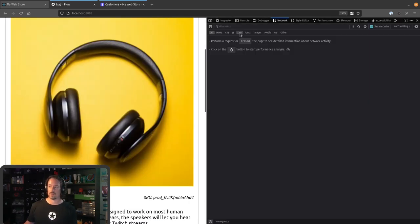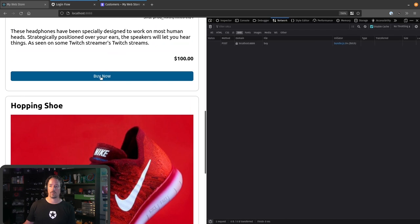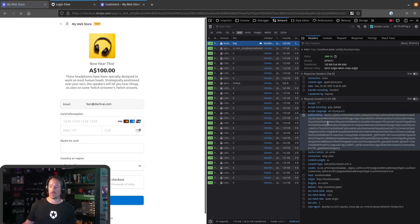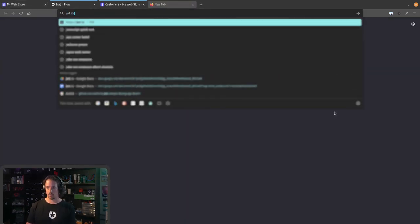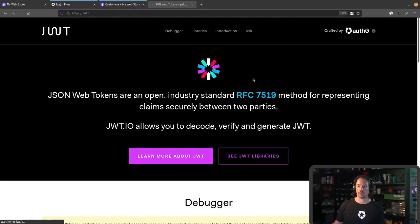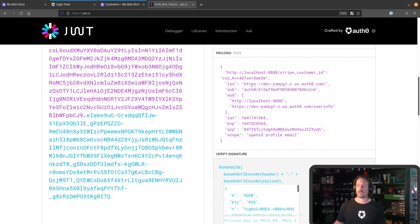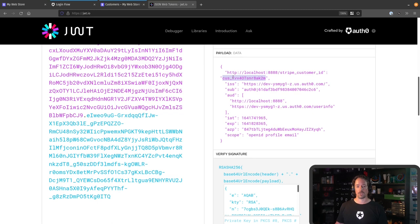Now a new access token has been sent during that login process to our React application, which means this time when I click on the Buy Now button, we're actually going to be able to see that access token get passed through to our function. I'm going to jump into the Network tab and filter by XHR requests just so we can see what's going on. When I click on the Buy Now button, you can see that the buy function is called, and in here we've got this Authorization Bearer token. We can actually go in and have a look at what's going on inside using jwt.io — it's a great little tool for looking at what's going on inside a JSON web token. And we can see down here that the various claims that came through in the access token include this Stripe customer ID. Because JSON web tokens are signed using the signature at the bottom, our application has been able to verify that this has not been modified and we can trust that information.